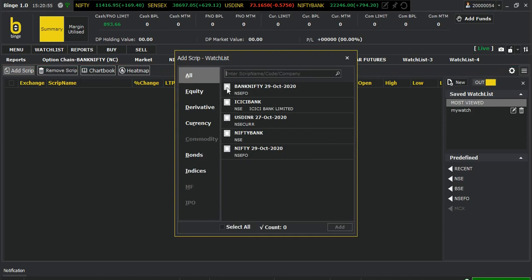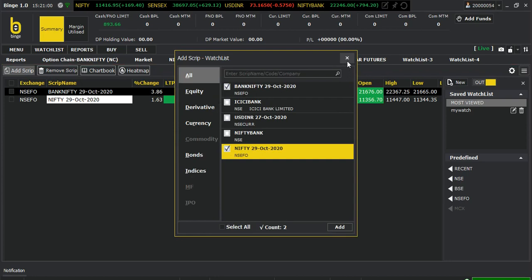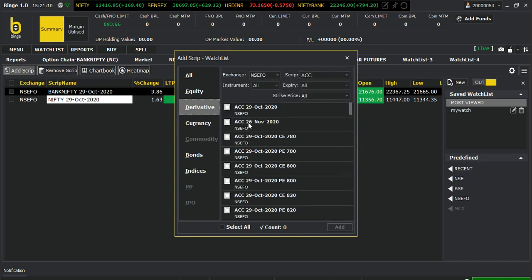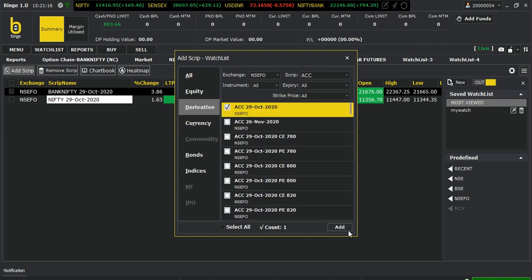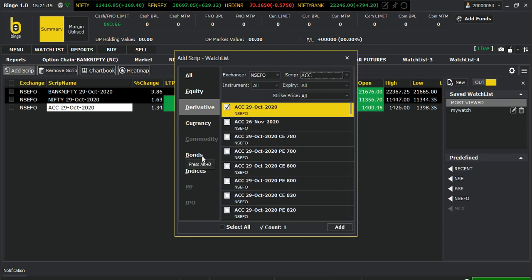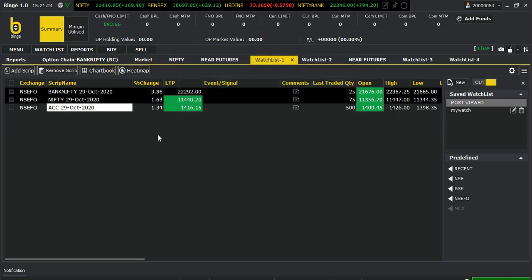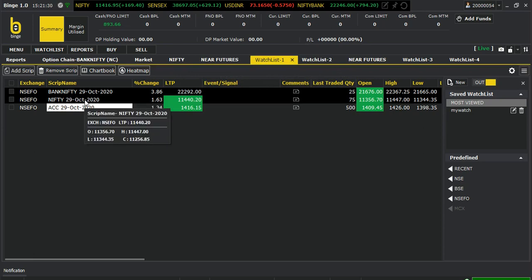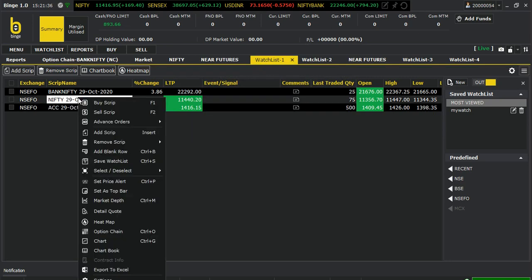Earlier I have added Bank Nifty and Nifty — let me select those two. From here you can search equity, and similarly for derivatives you can search by sector and click to add to the watch list. For indices you can search from here. So you can see that Nifty and Bank Nifty are now in the watch list.